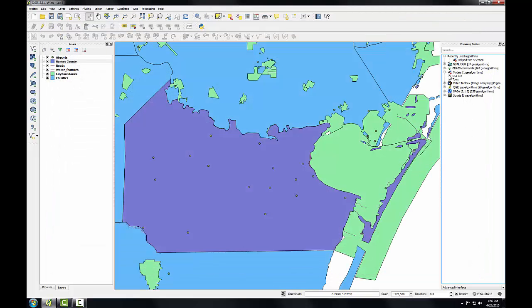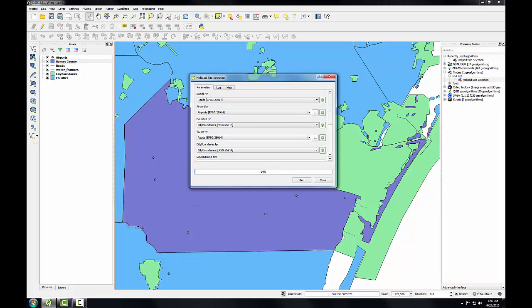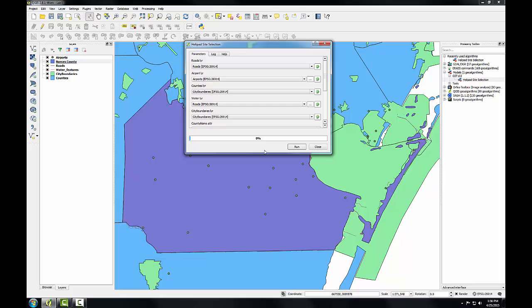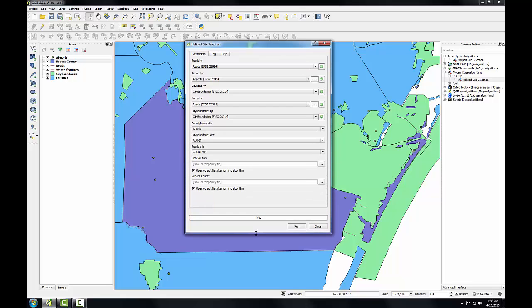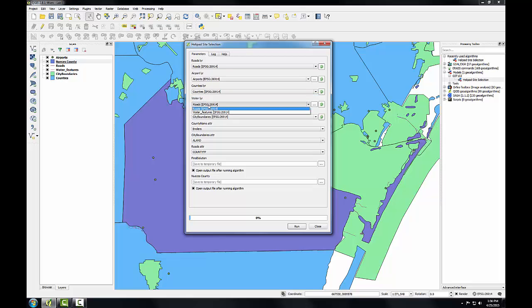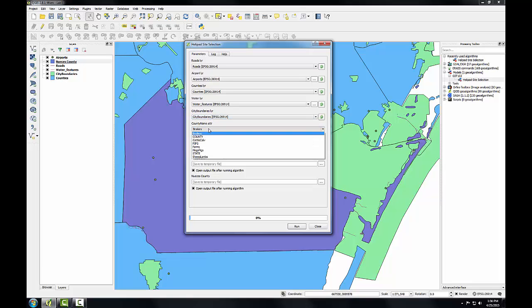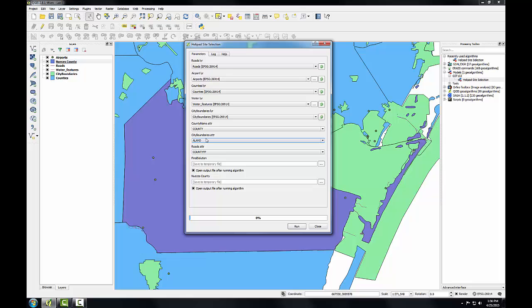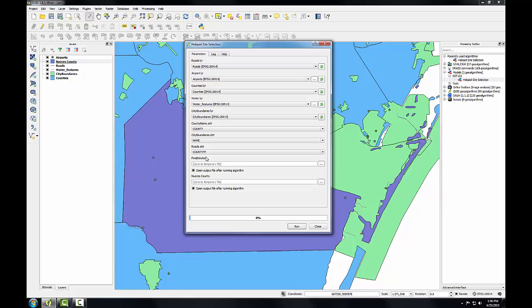I'm going to expand models, expand GST 102. I'm going to right click on this and choose Execute. It's a little bit bigger than the first time we ran it because we've got all these different inputs to it. So I'm going to fill out the parameters and run it. Roads is the input for roads. Airports for airports. I want counties for counties. Water for water features. City boundaries layer. The county name attribute is going to be county. The city boundaries attribute is going to be name.